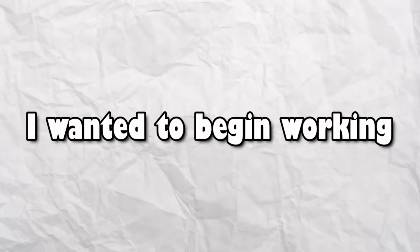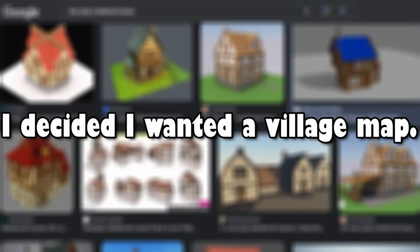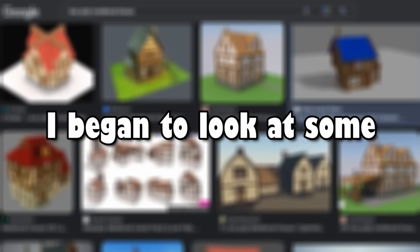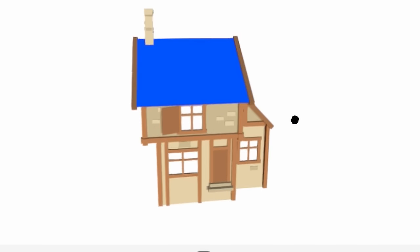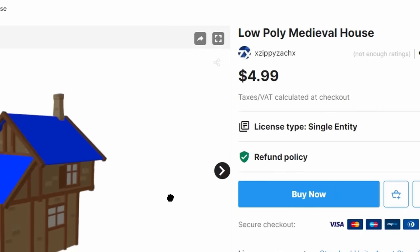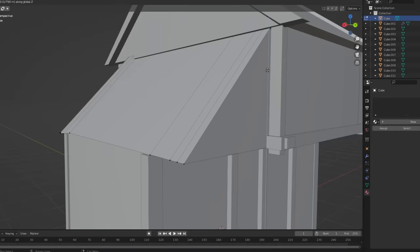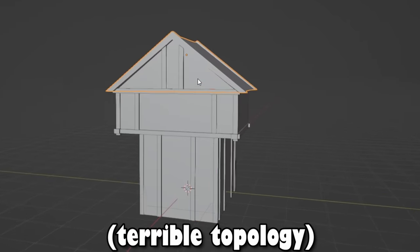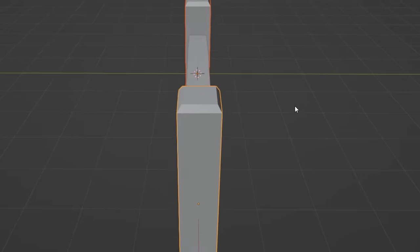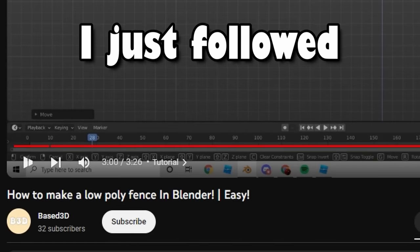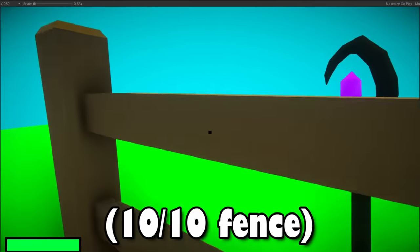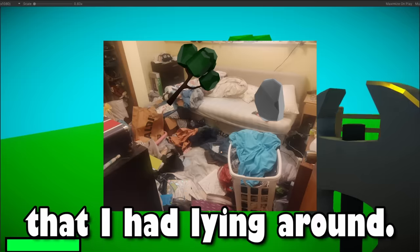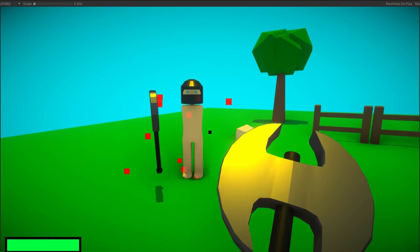I wanted to begin working on the map for the game. I decided I wanted a village map, and I began to look at some references for medieval village houses. I then proceeded to try to copy this house model because god forbid I pay $5 to get it. I gotta make it myself. So I spent the next hour or so trying to make this house, but I didn't like the outcome. I took a step back and tried to make something a bit easier, which is a fence model. Surprisingly, this was pretty easy, and it must have been because I just followed a video step by step. I also imported some tree and rock models that I had lying around, and that should be good for now.